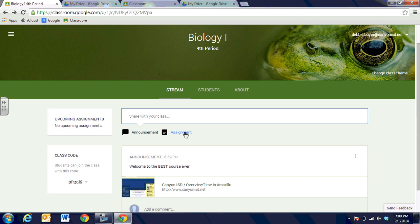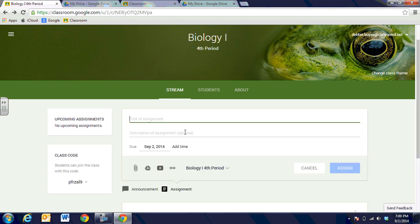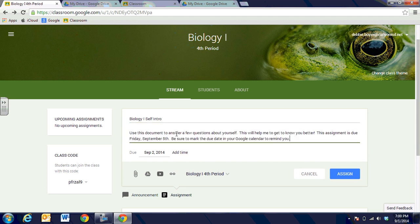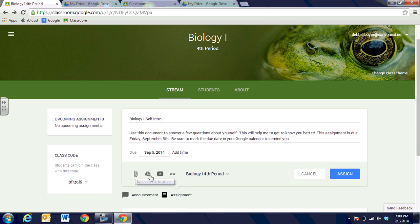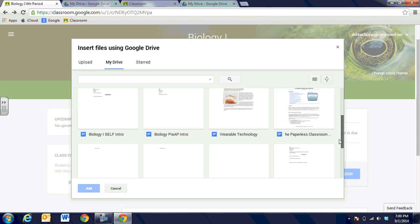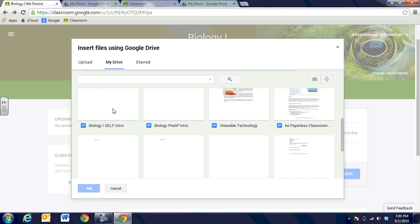An announcement is just a notice or something that they need to know, but an assignment actually requires them to do something. So we're going to call this 'Biology 1 Self Intro' and they're going to tell me a little bit about themselves. I can go ahead and give them a little description, and I can set the date for September 5th. Then I can add an attachment from my computer or from my H drive — it's an actual document. I can choose to add a Google Doc, and I'm going to do that. I went to my Google Docs and created something called 'Biology 1 Self Intro,' and Google Classroom knows to go over to Google Docs — they tie back and forth together beautifully.